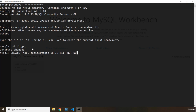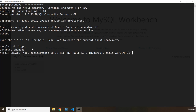It has to be NOT NULL and I'm going to set it to AUTO_INCREMENT. Then we are going to have the title, which is going to be a VARCHAR of 30 characters.